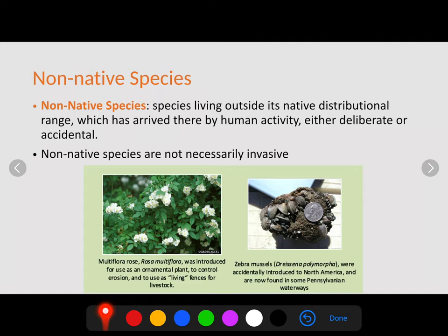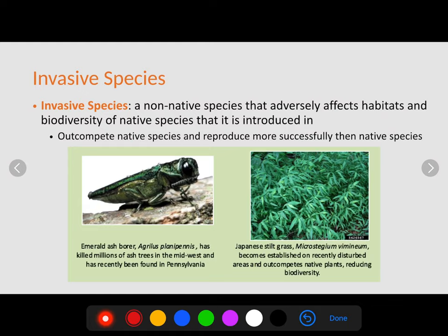A non-native species is a species living outside of its native distributional range, which arrived there by human activity — either deliberately or by accident. Non-native species are not necessarily invasive. For example, the multiflora rose was introduced here as an agricultural product — used as an ornamental plant, for erosion control, and as a living fence instead of barbed wire. The zebra mussel is native to Russia, and was introduced into the Great Lakes when large freighter ships deposited them there, where they have grown uncontrollably. To be an invasive species, it must be a non-native species that adversely affects the habitat and biodiversity of native species.